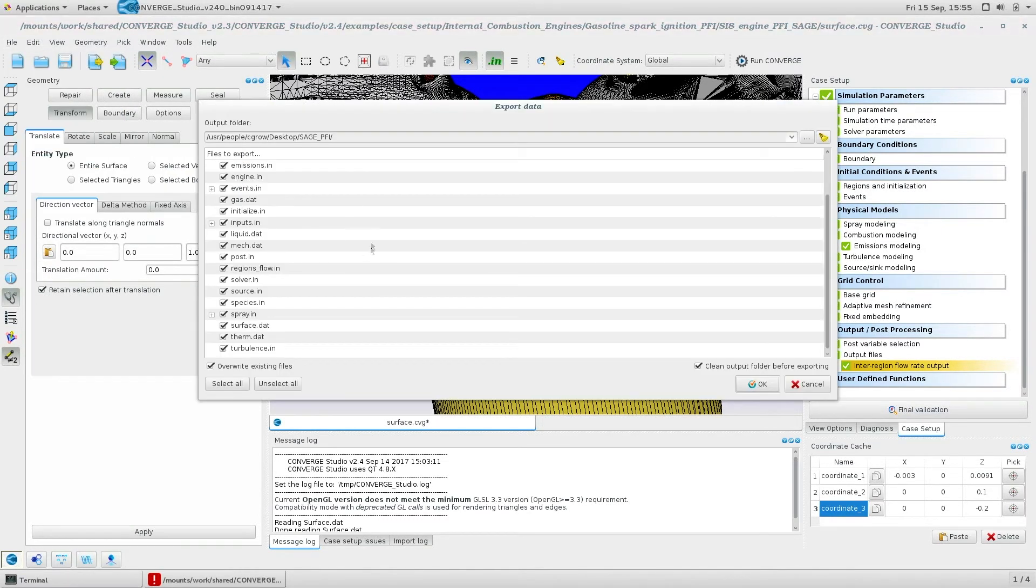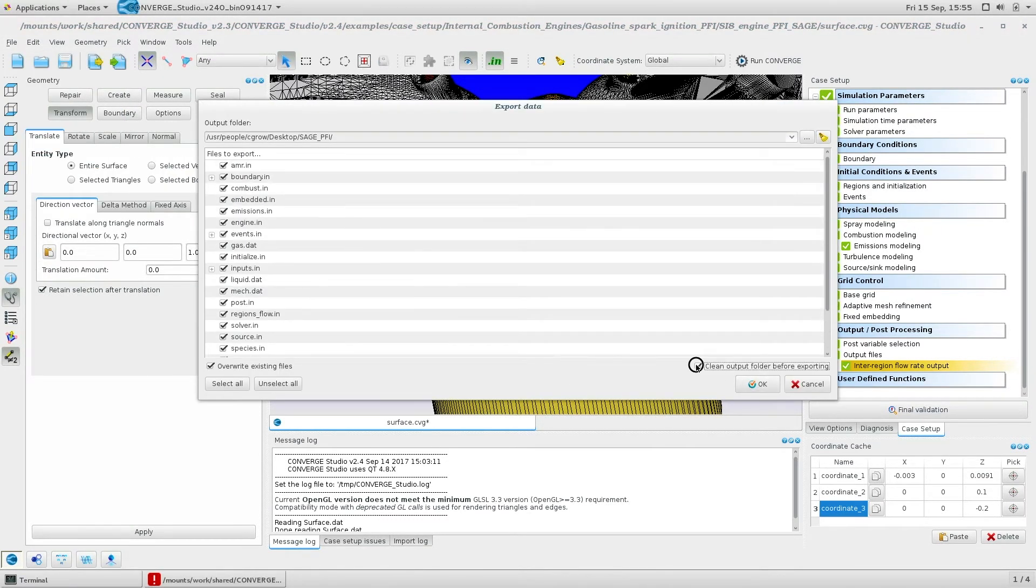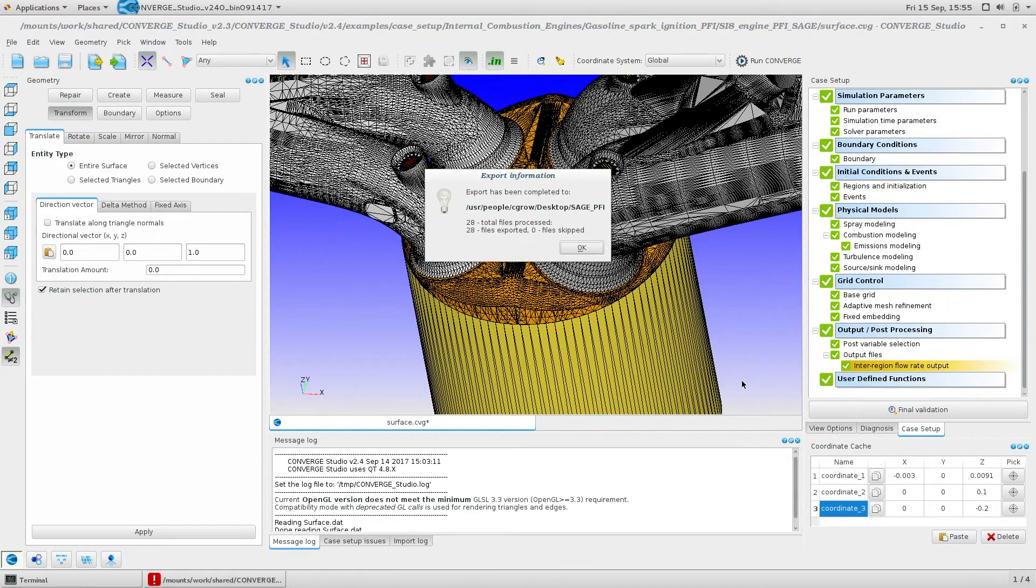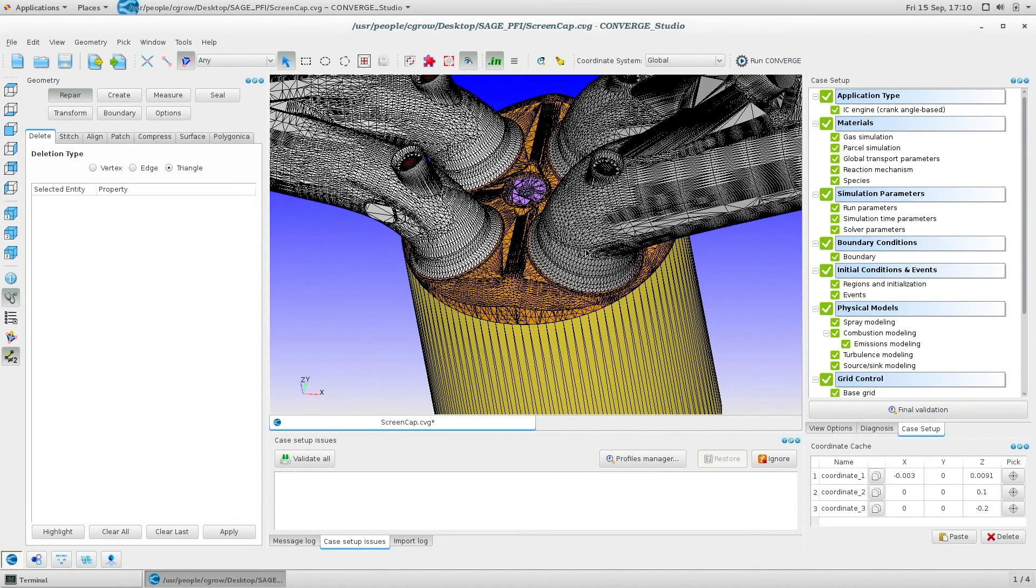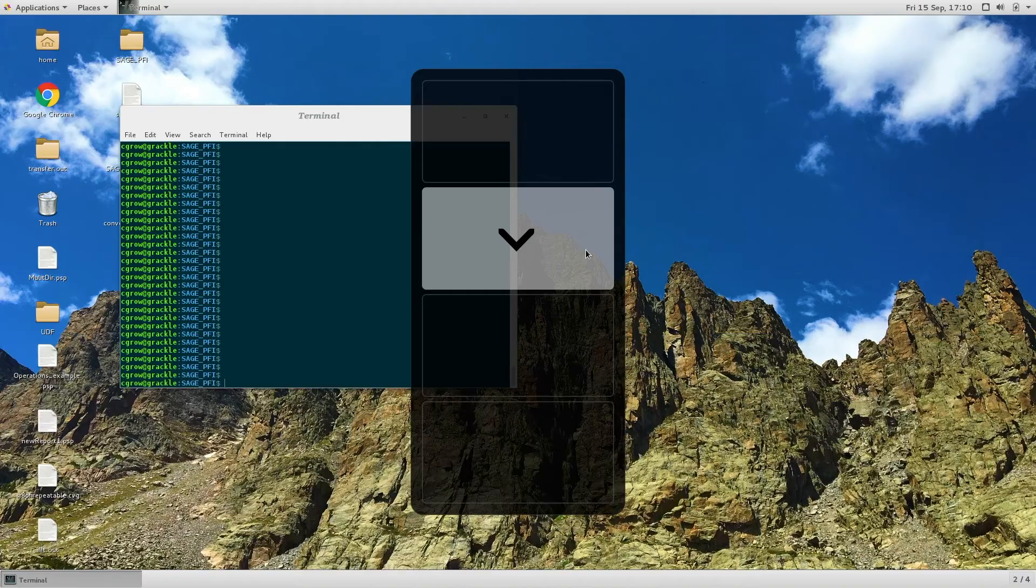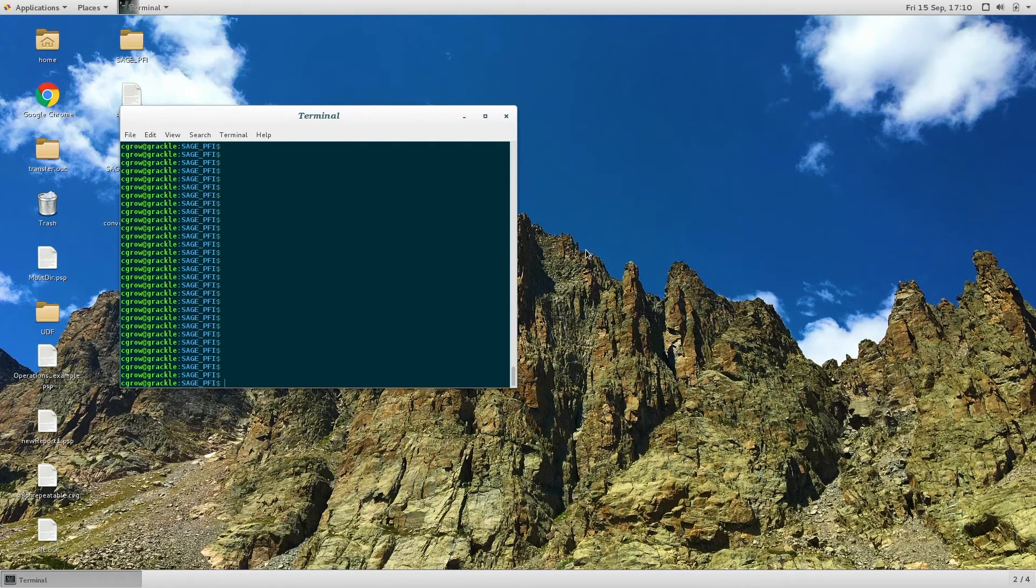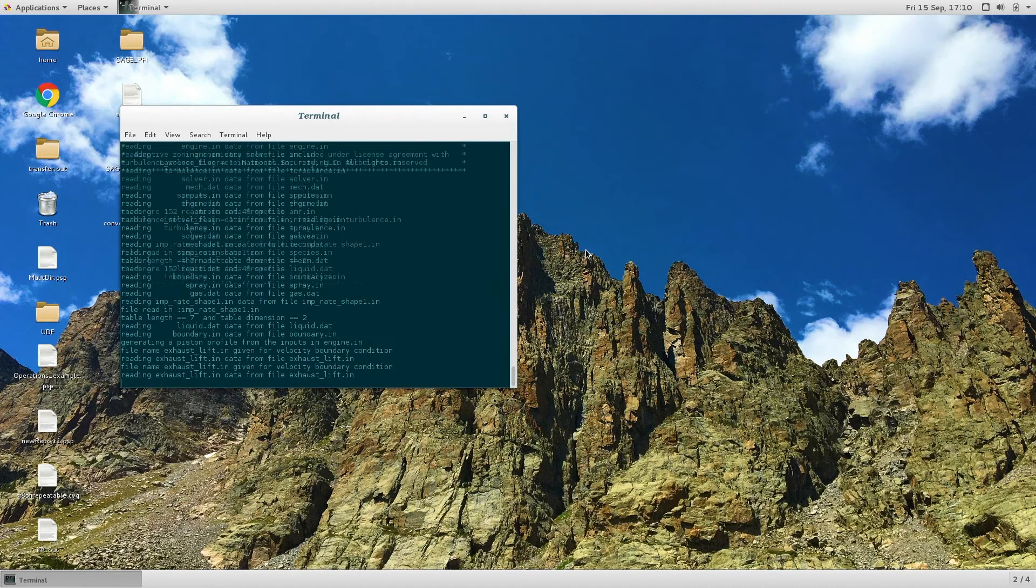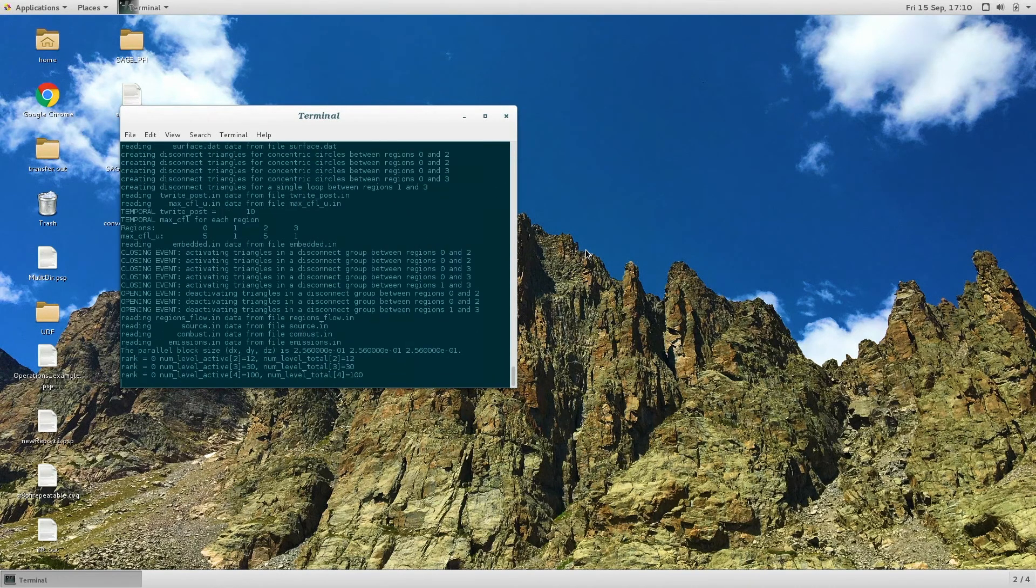When you have your input files and geometry ready to go, export your input files into a case directory of your choice. Then, with the executable and license saved in the proper locations, use a command line to launch your Converge simulation from the case directory.